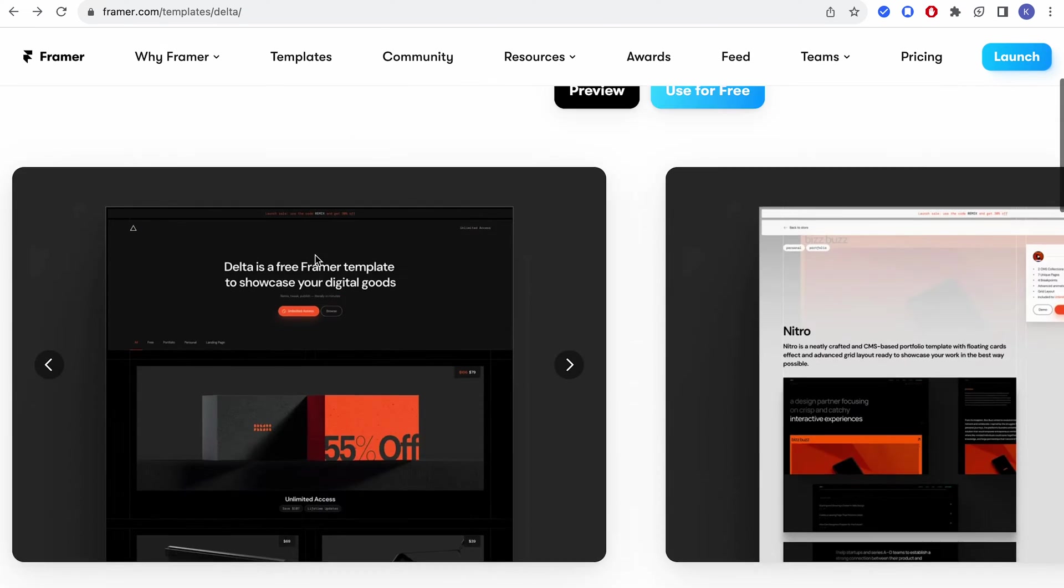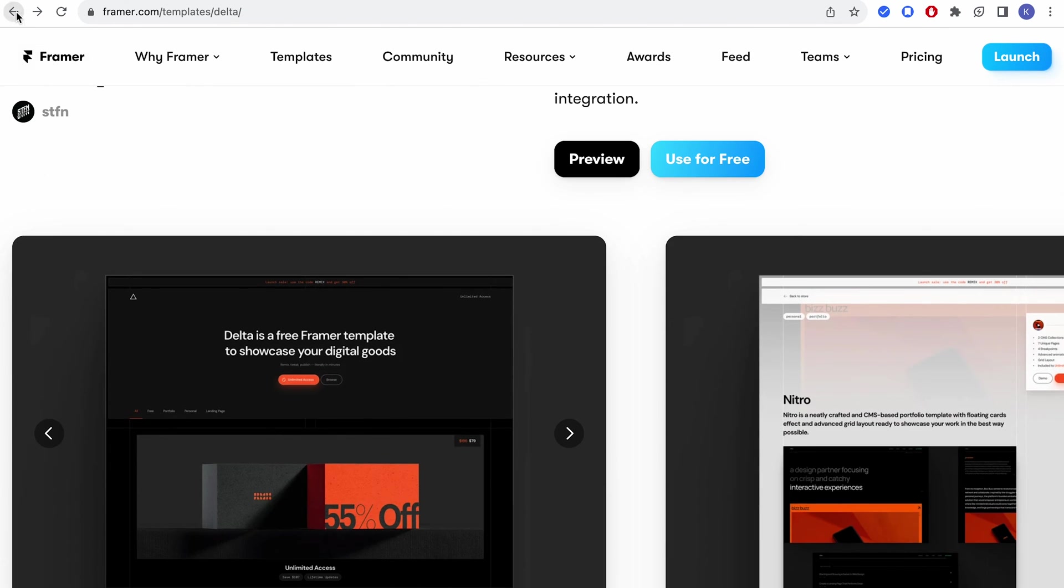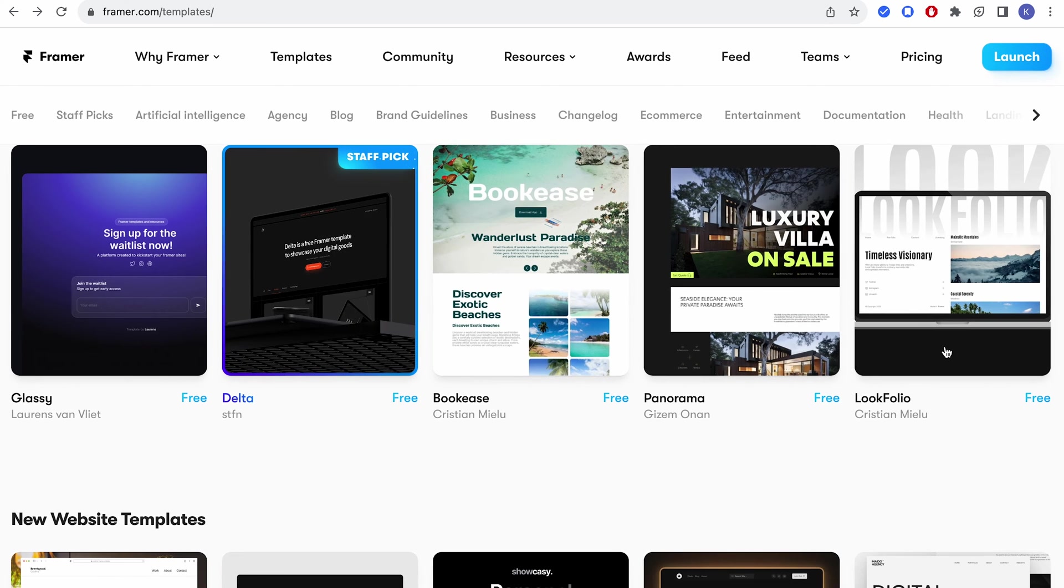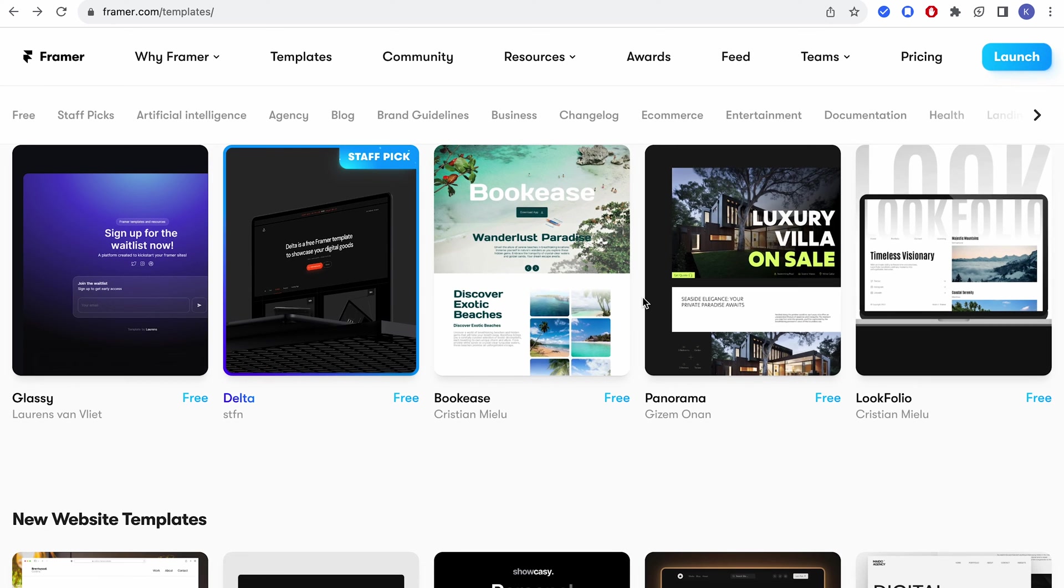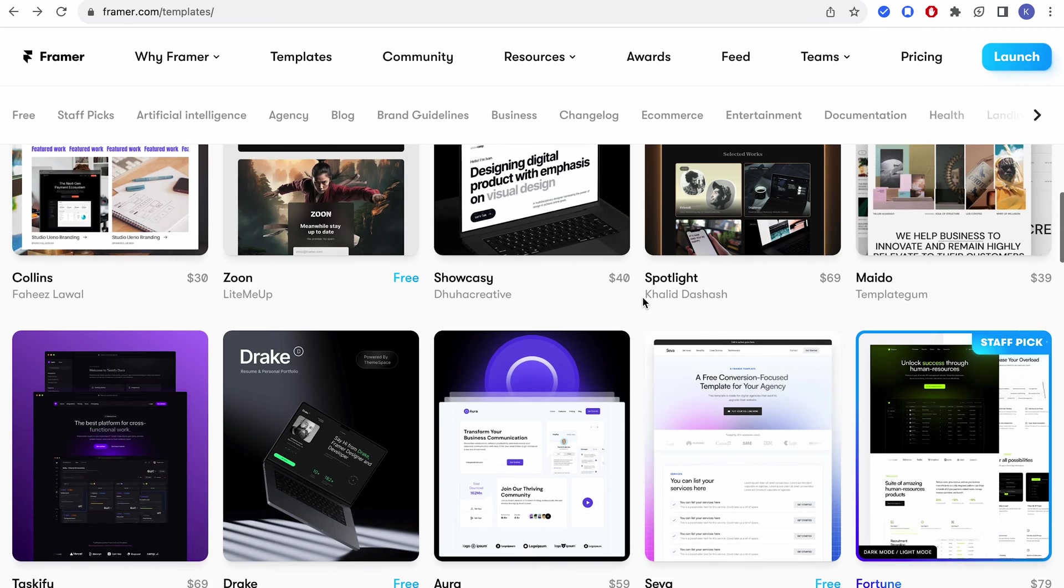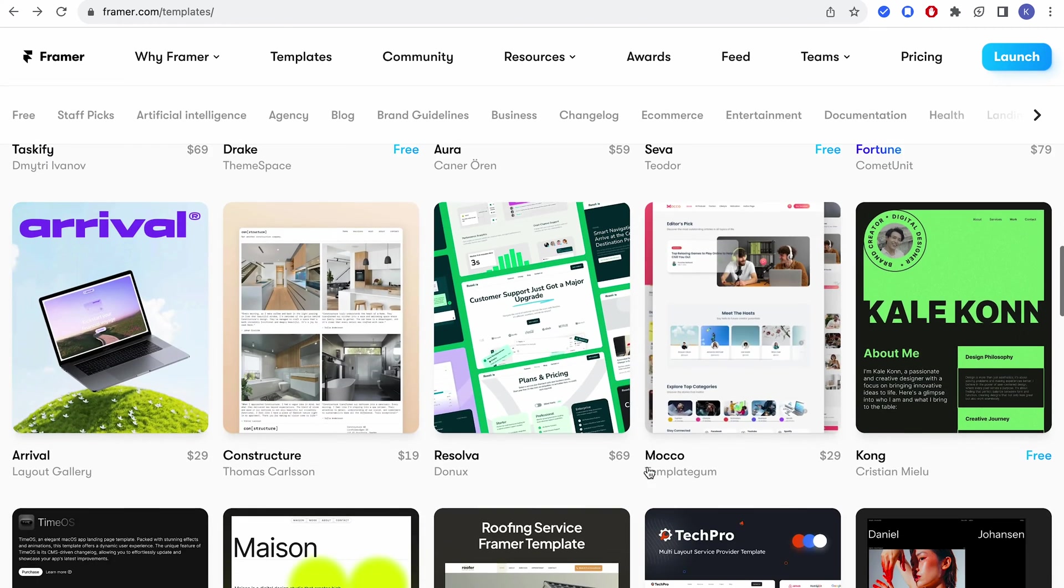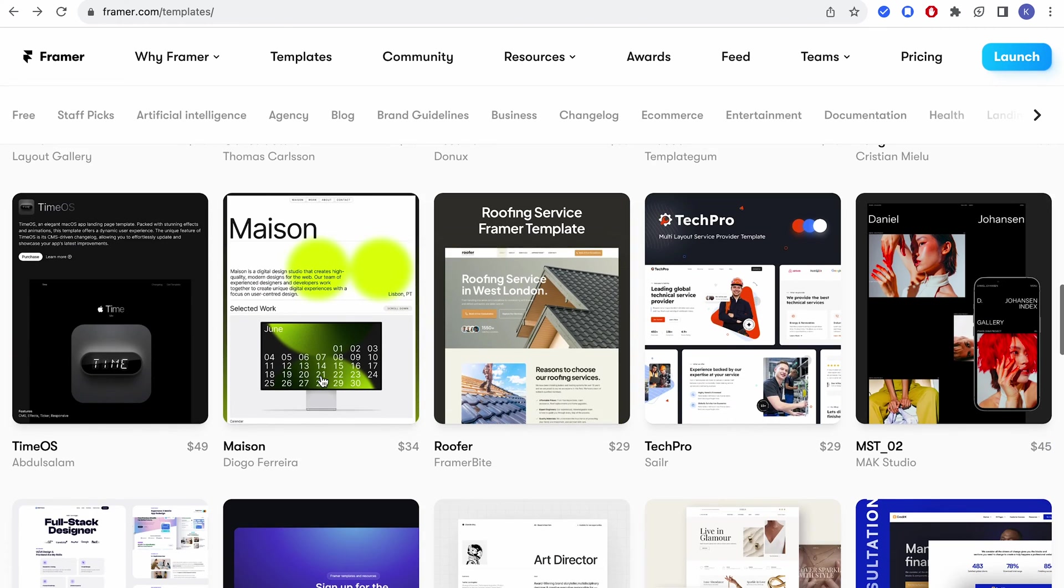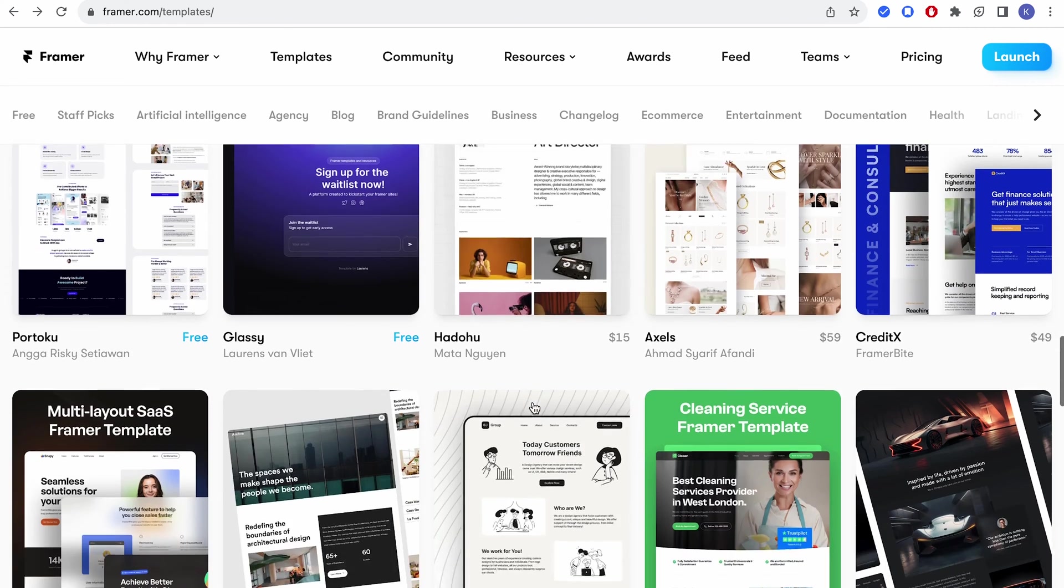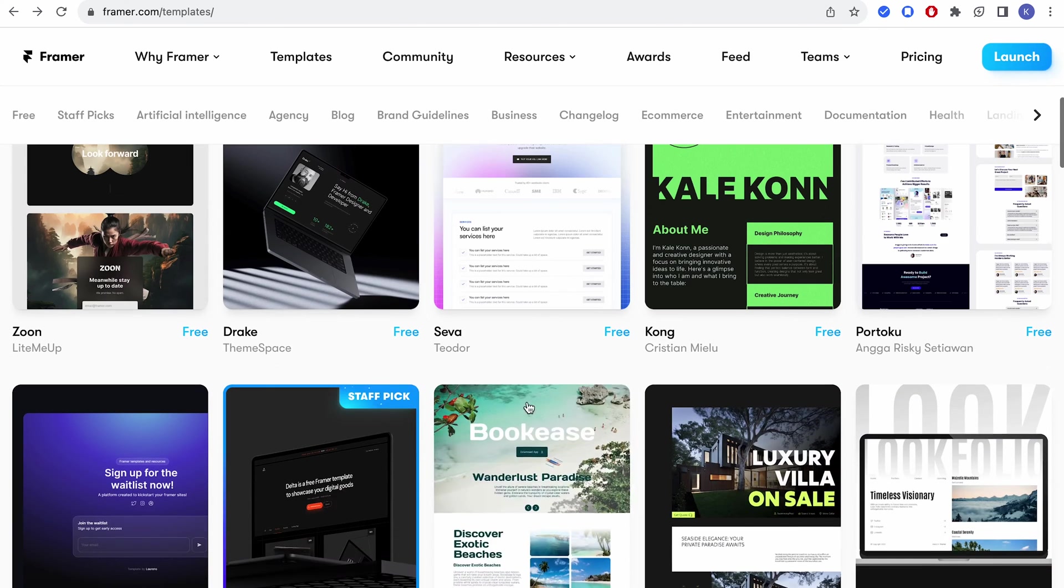...and while that's happening, I'm just going to come here and show you guys all of these great templates that they have. They have a lot of free templates for your websites or whatever you want to do and they have some paid ones.